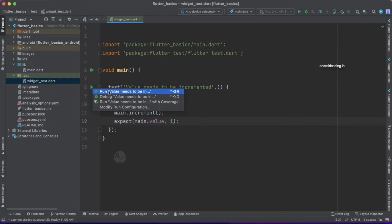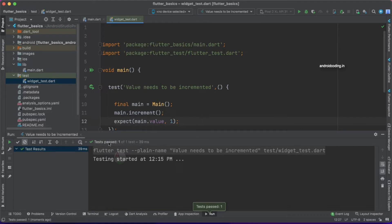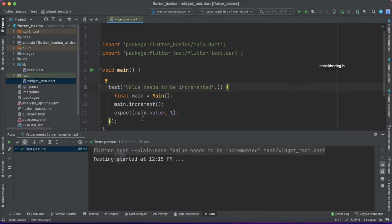Tap the green play button and select Run. The testing starts and after a moment we see our test passed — one out of one test passed.